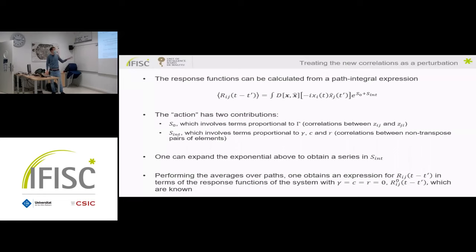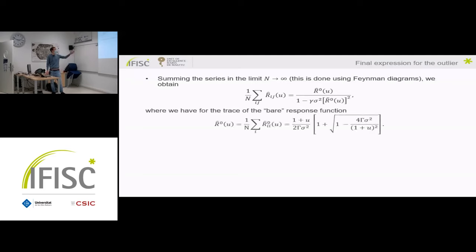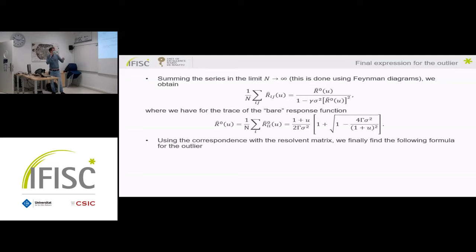We expand the exponential as a series in S_int, and once we perform the averages we obtain an expression for response functions of the new system in terms of response functions for the system without the new correlations, which are already known in the literature. Summing this series — which can be done with the help of Feynman diagrams in the limit N to infinity — we obtain a closed-form expression for the response functions we seek. Using the correspondence to the resolvent matrix, we finally find this expression for the outlier eigenvalue.